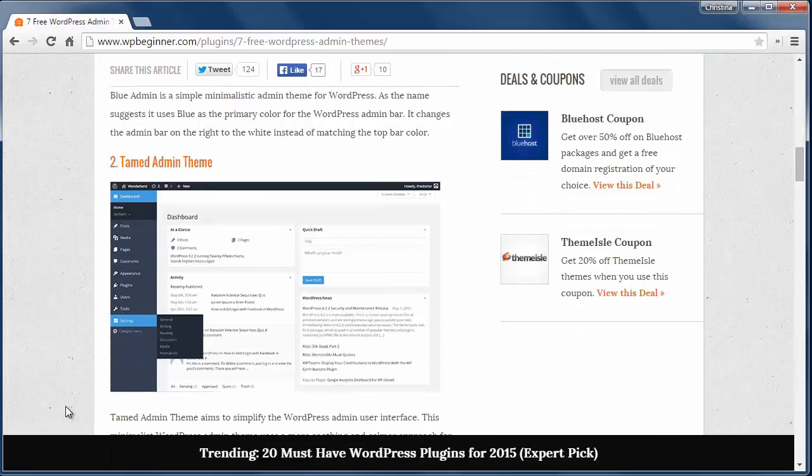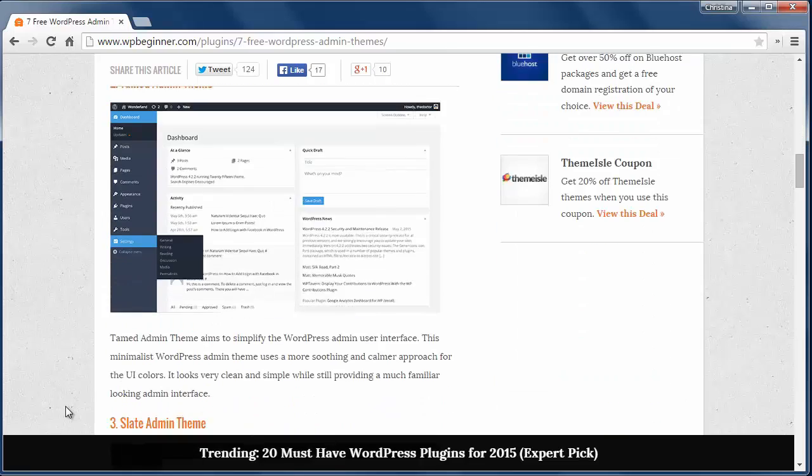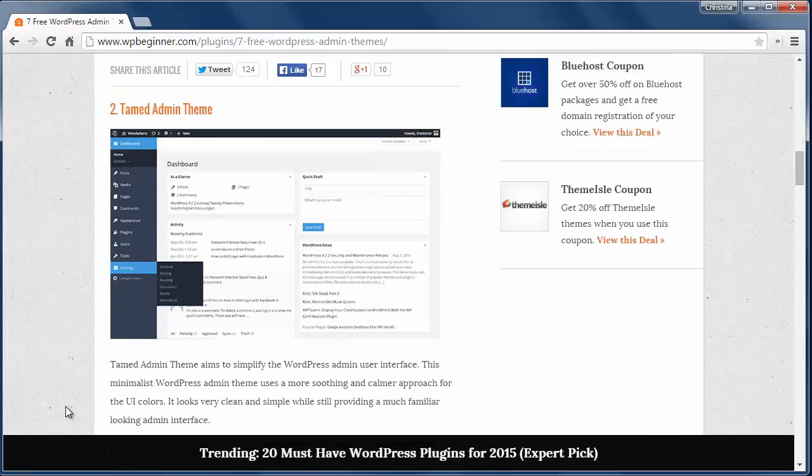The next one is the Tamed Admin theme and this simplifies the admin user interface and gives a calmer approach for the UI colors.